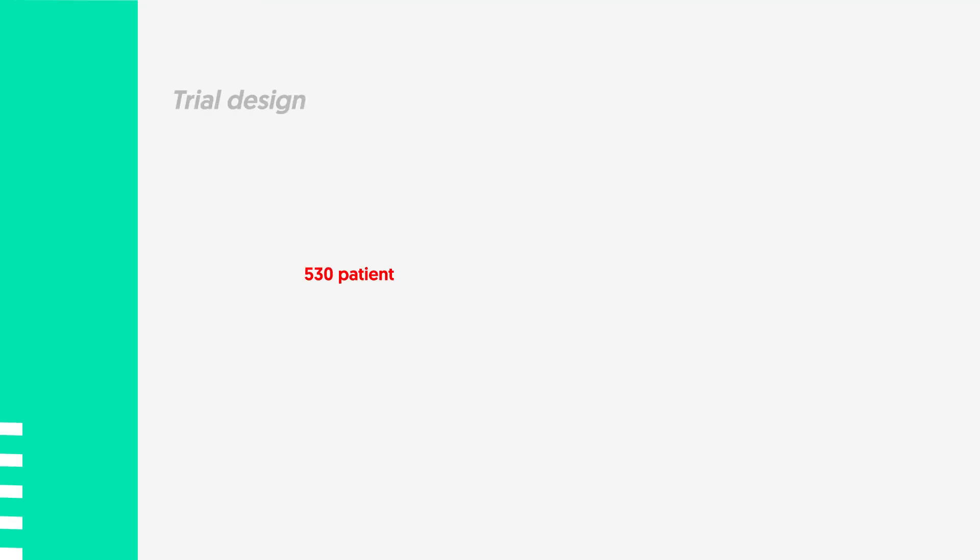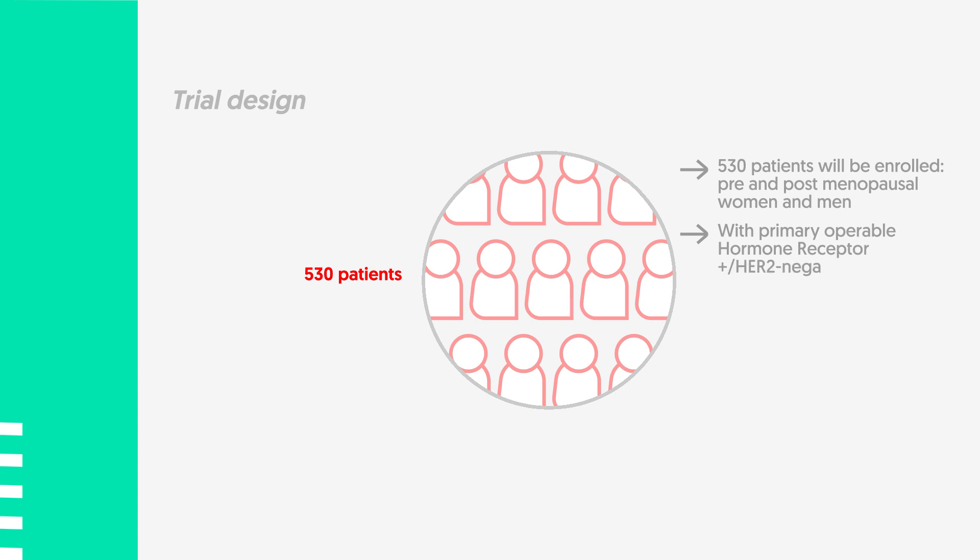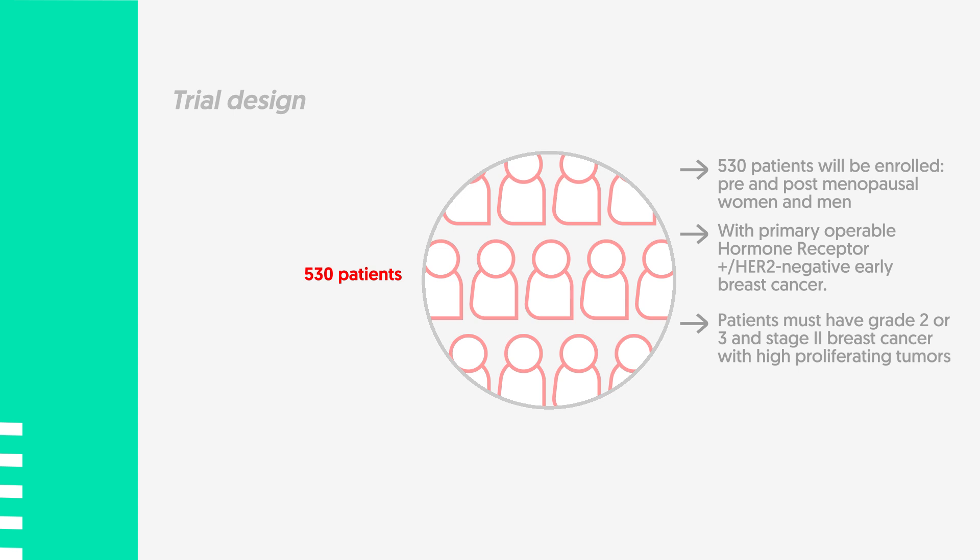530 patients will be enrolled: pre- and postmenopausal women and men with primary operable hormonal receptor positive HER2 negative early breast cancer. Patients must have grade 2 or 3 and stage 2 breast cancer with high-proliferating tumors assessed by key 67 greater than 20%.